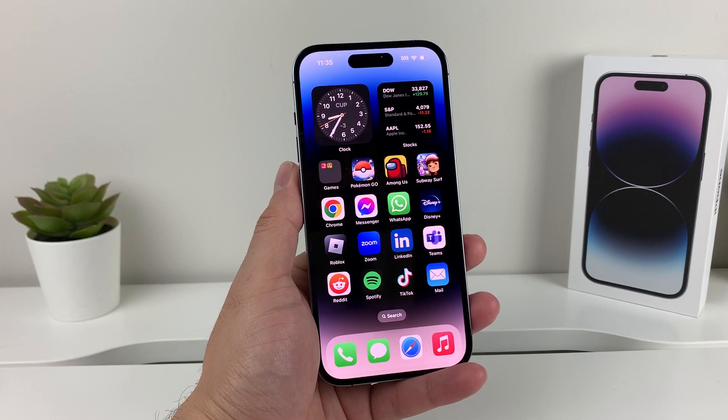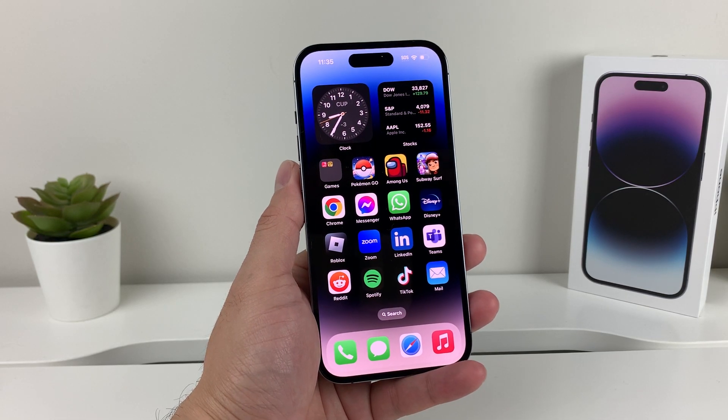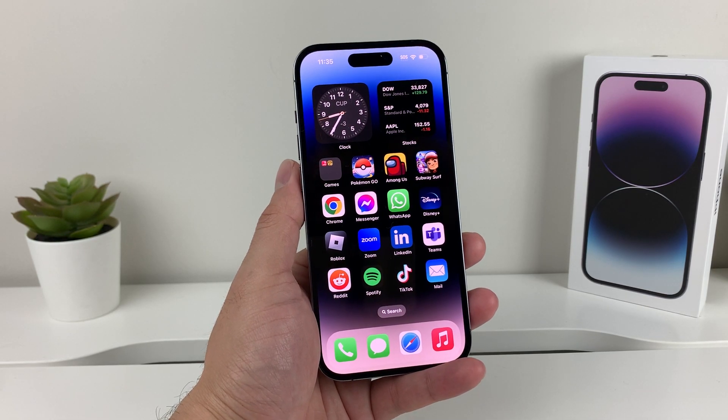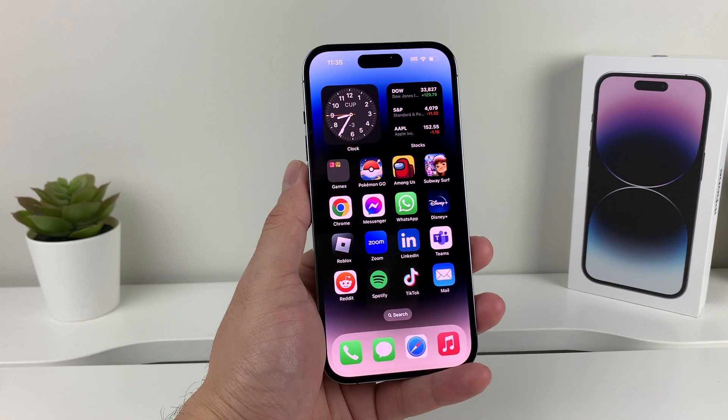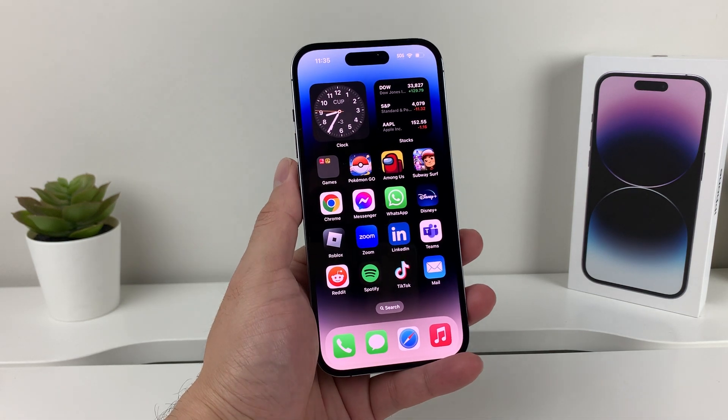Hey guys, 4Shushita here. In today's video, we're going to show you how to update any app on your iPhone. So let's get started.